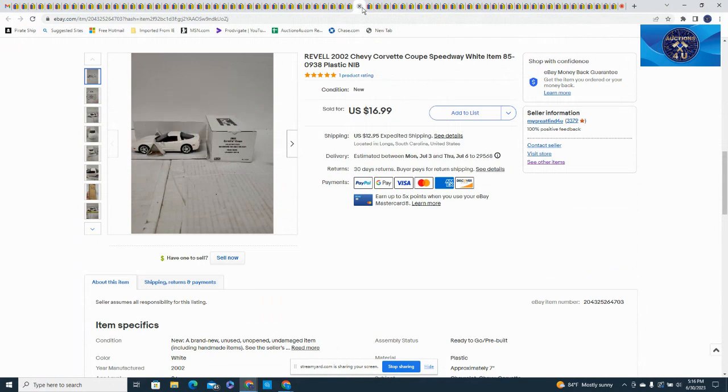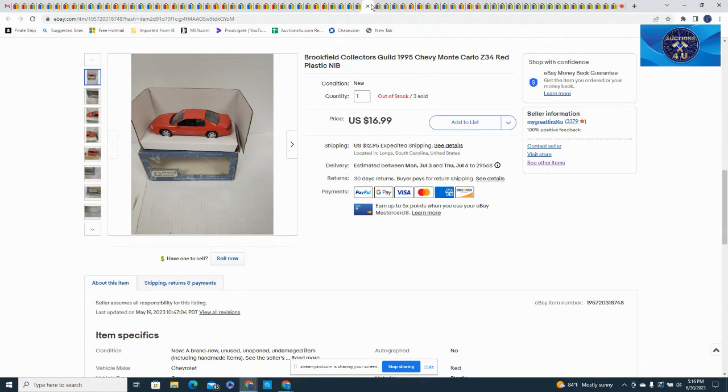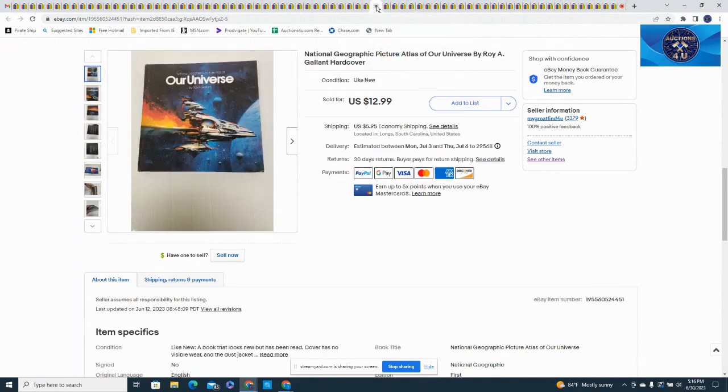This was a Revell 2002 Chevy Corvette, new in box, $16.99 and $12.95 in shipping. Here was another Brookfield, a little low I think on this price, we probably underpriced this a bit. These sold out really quick, we had three of them. This was the last one, went for $16.99 plus $12.95 in shipping. Books again, here is Space: It's Called Our Universe, it was a National Geographic picture book, like new condition, got $12.99 plus $5.95 in shipping.